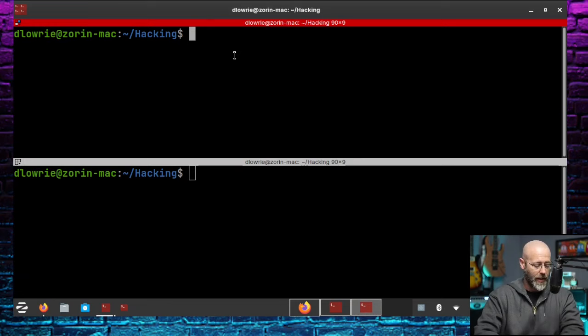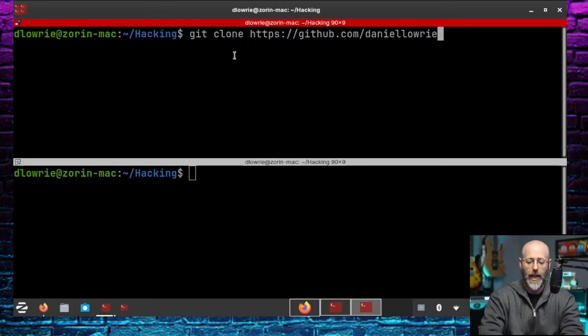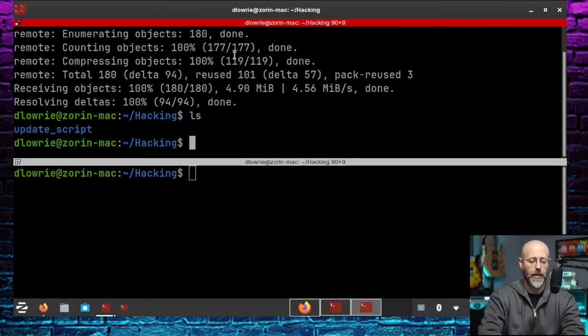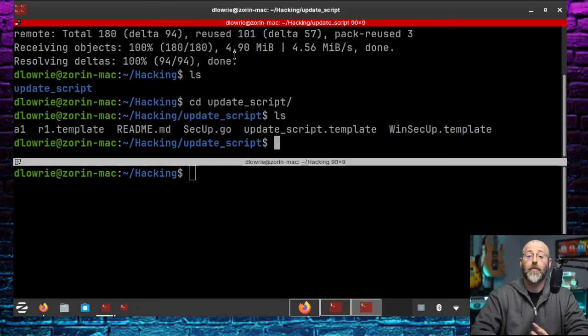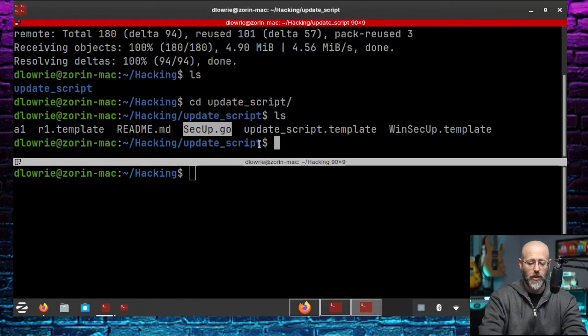So when we run SecUp Go, it starts the HTTP server. It generates the necessary payloads, and it also generates the Go file we'll need to compile into a binary, which we will then create the zip, and the phishing lure will do its job from there. Okay. Let's see if we can make all this action work. So let's go here. And in this corner, I will do a git clone of HTTPS colon slash slash, and it is github.com forward slash Daniel, I can't spell my own name, Lowry forward slash update underscore script.